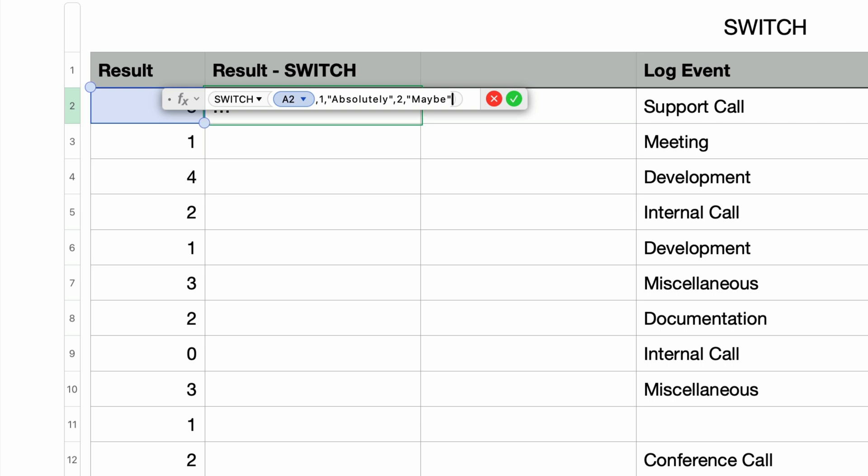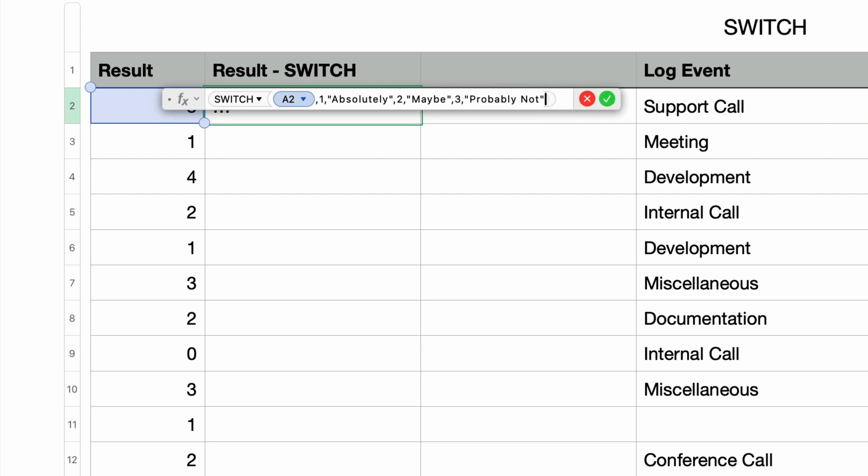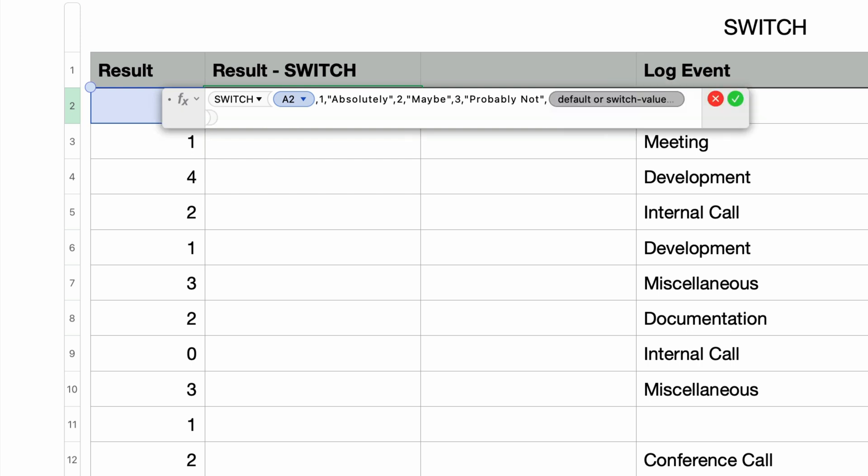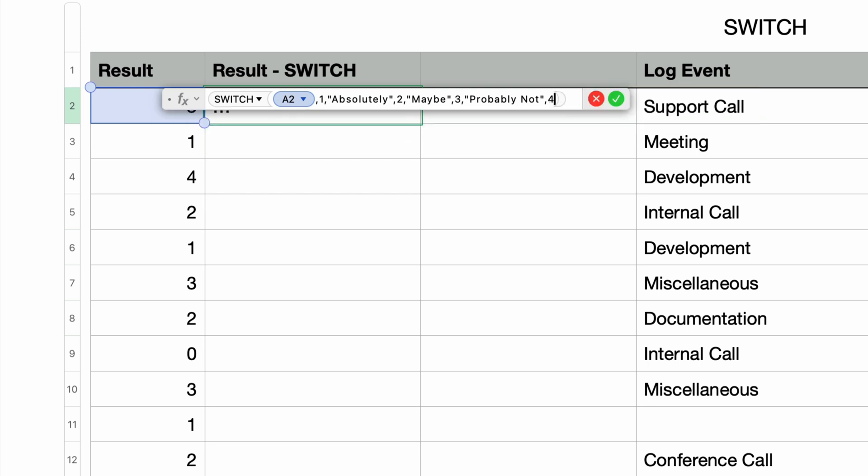Let's add a third pair. I'll type in another comma and enter in 3 for the switch value, and then one more comma and enter in probably not in double quotes. And then another comma for the last pair, type in the number 4 and one more comma for the if match, and type in the word never in double quotes.